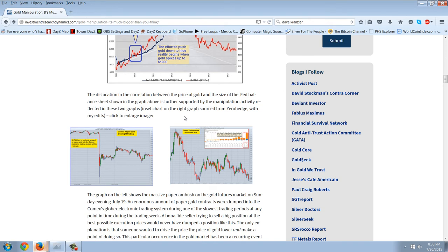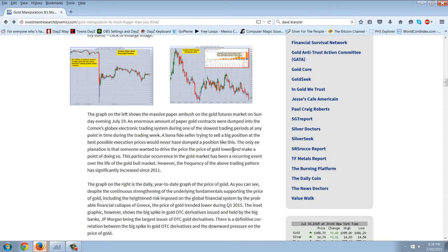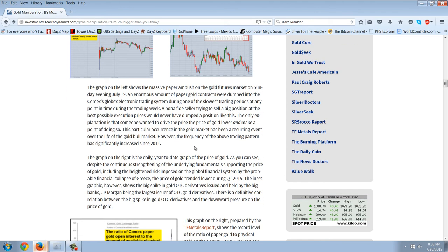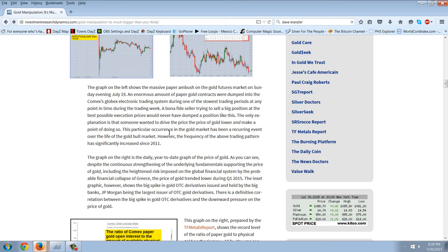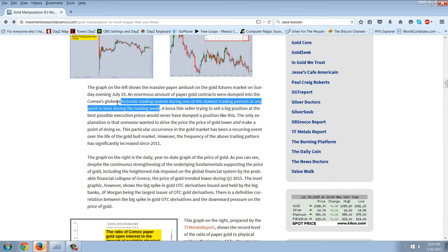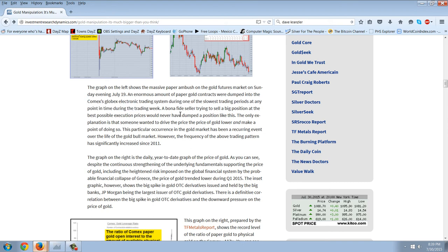The dislocation and the correlation between the price of gold and the size of the Fed balance sheet shown in the graph above is further supported by the manipulation activity reflected in these two graphs. Now, he gives you the latest smackdown. We know that that was a ridiculous one. Let's read about that a little bit. The graph on the left shows the massive paper ambush on the gold futures market on Sunday evening, July 19th. An enormous amount of paper gold contracts were dumped into the COMEX Globex electronic trading system during one of the slowest trading periods at any point in time during the trading week.